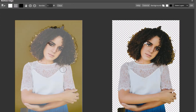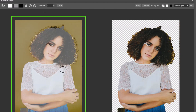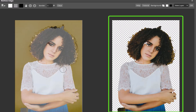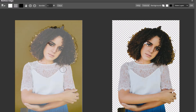Clicking Refine Edge brings us to the Refine Edge window. This interface has two views: the left view where editing is performed, and the right view where the output is previewed. To refine a selection, you simply paint in one of three colors — white on areas that you want included in the selection, black on areas you want excluded from the selection, and gray on borders and edges.